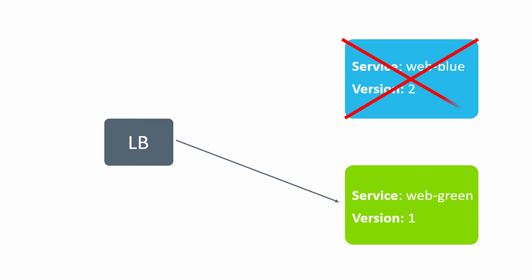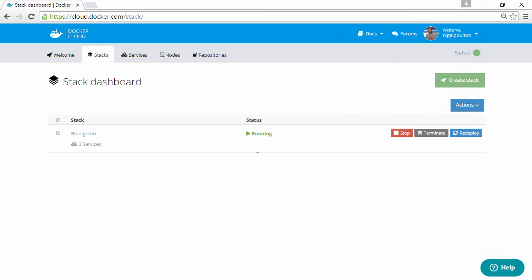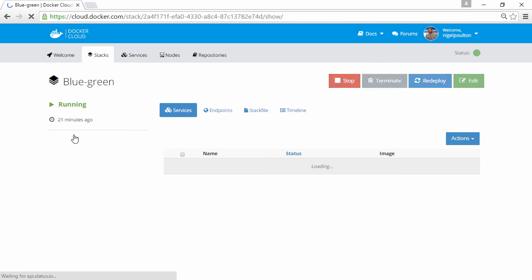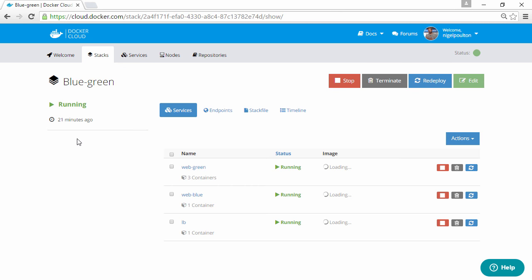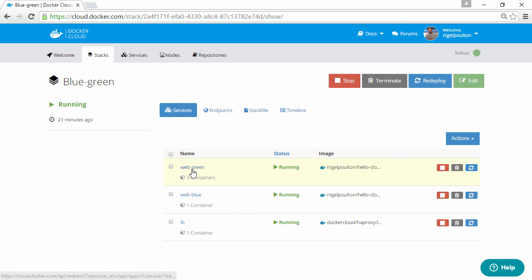So here we are in the Docker Cloud UI. If we drill down into our stack here, we can see the blue and green services plus the load balancer.